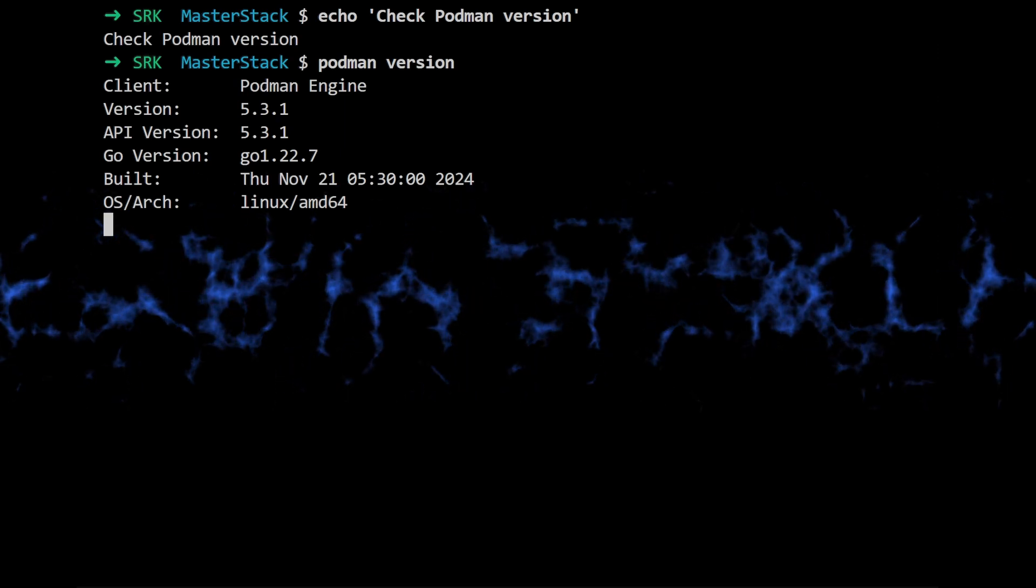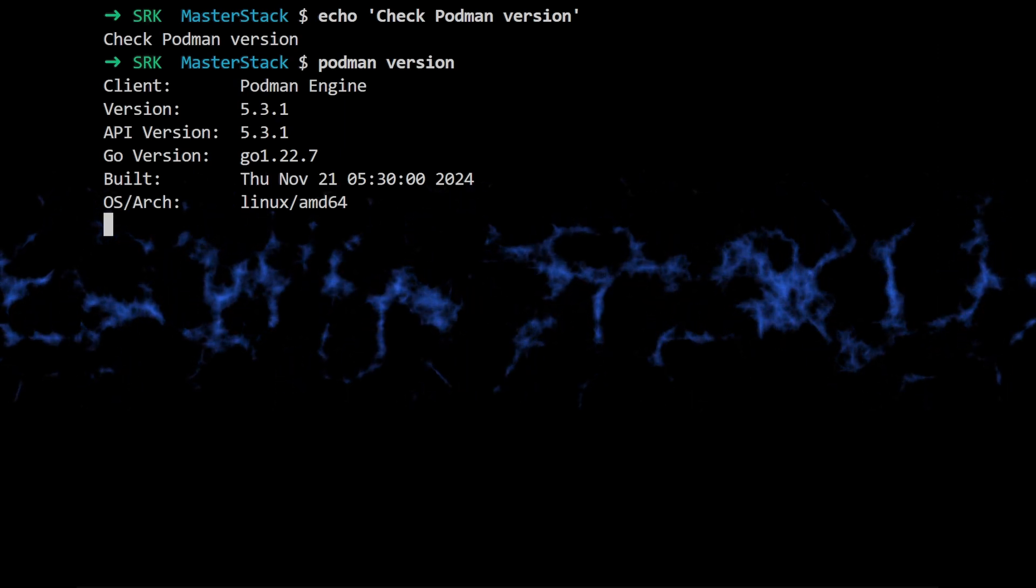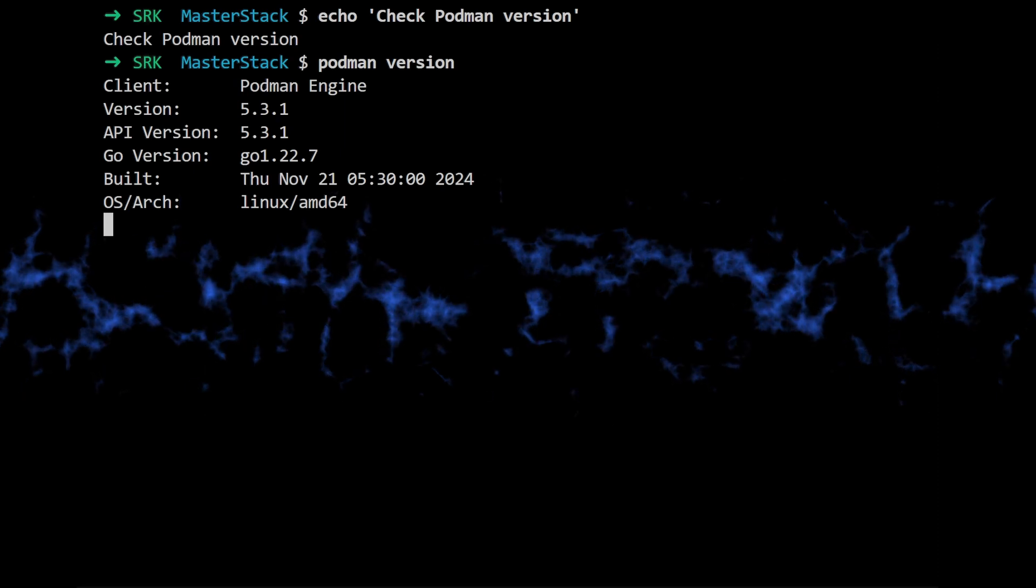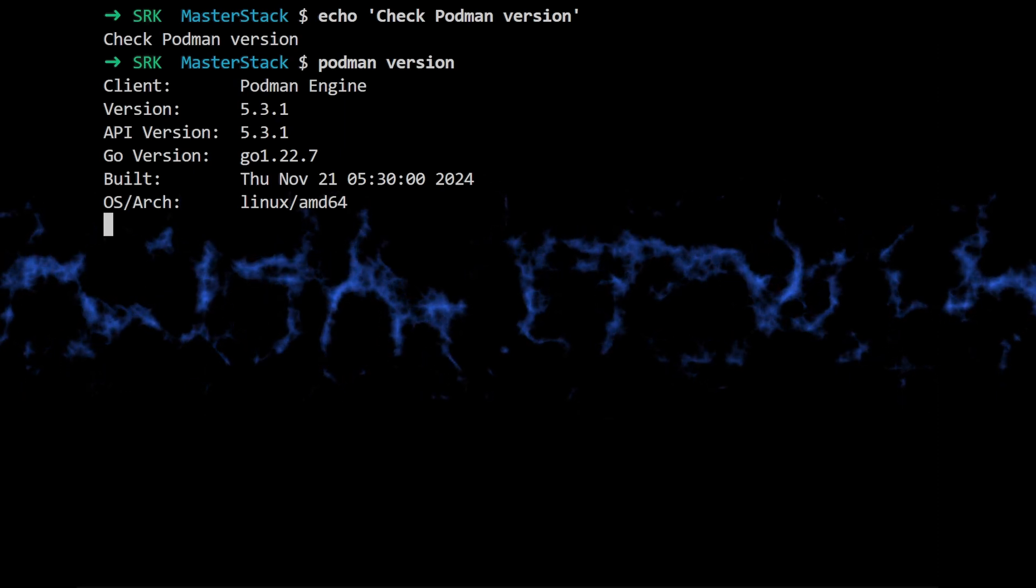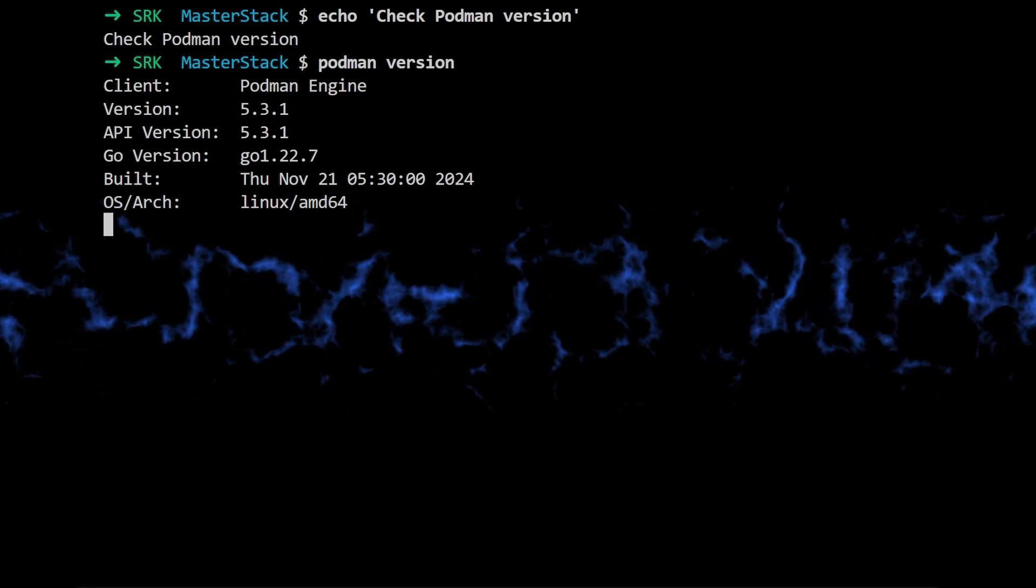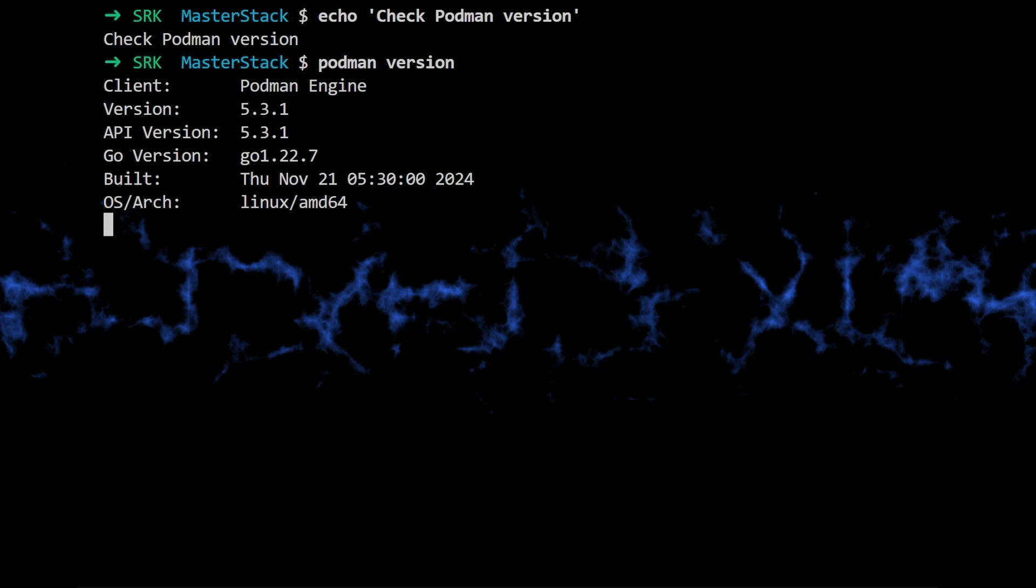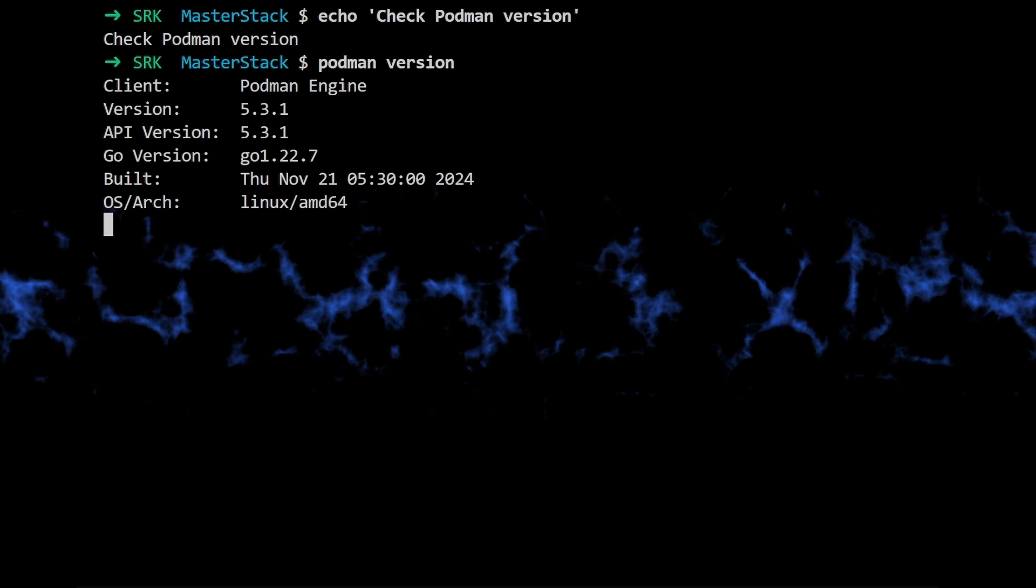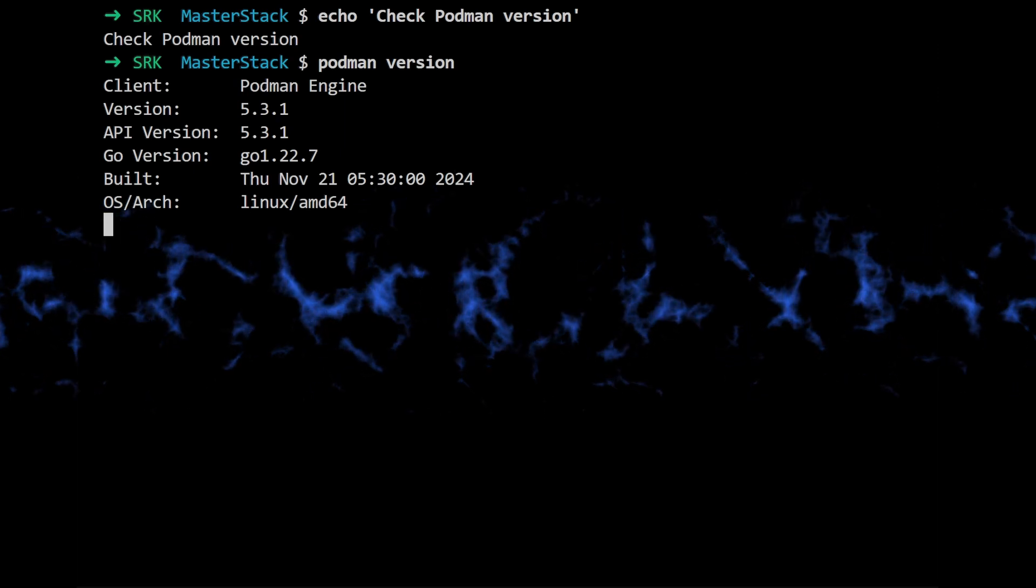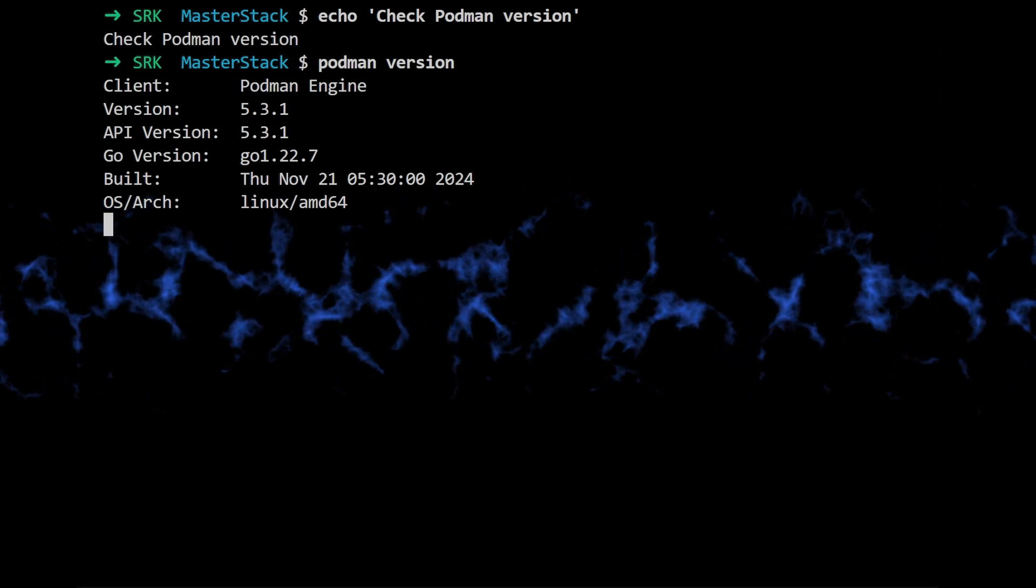And so if you're following along at home, you can check your Podman version by typing Podman version in your terminal. And, you know, make sure that you're using a similar version so that all the commands will work as expected.